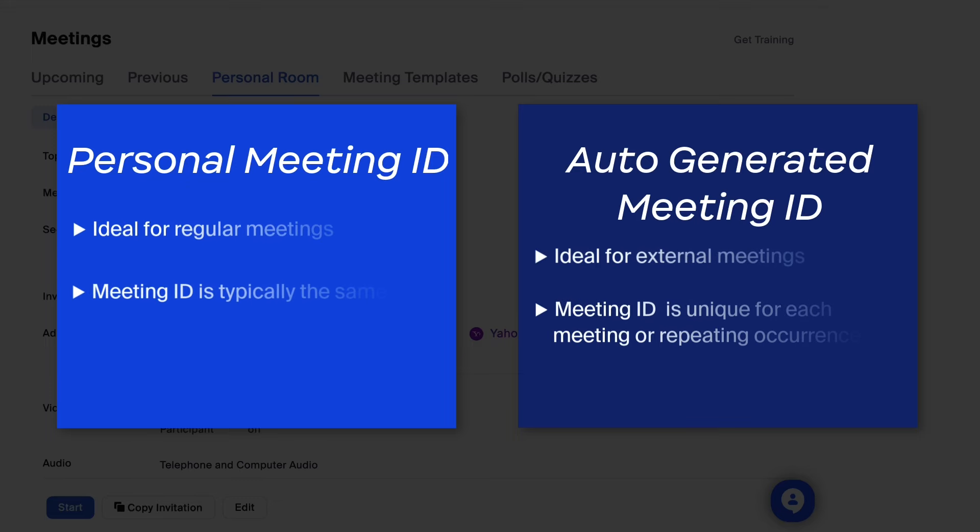Knowing the difference between the two options, consider how your PMI fits into how you use Zoom for your role.